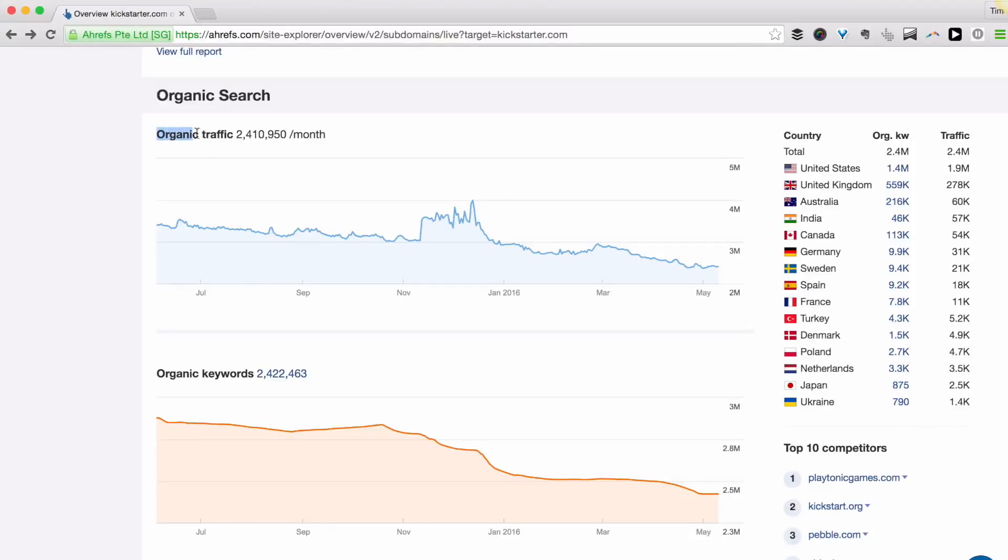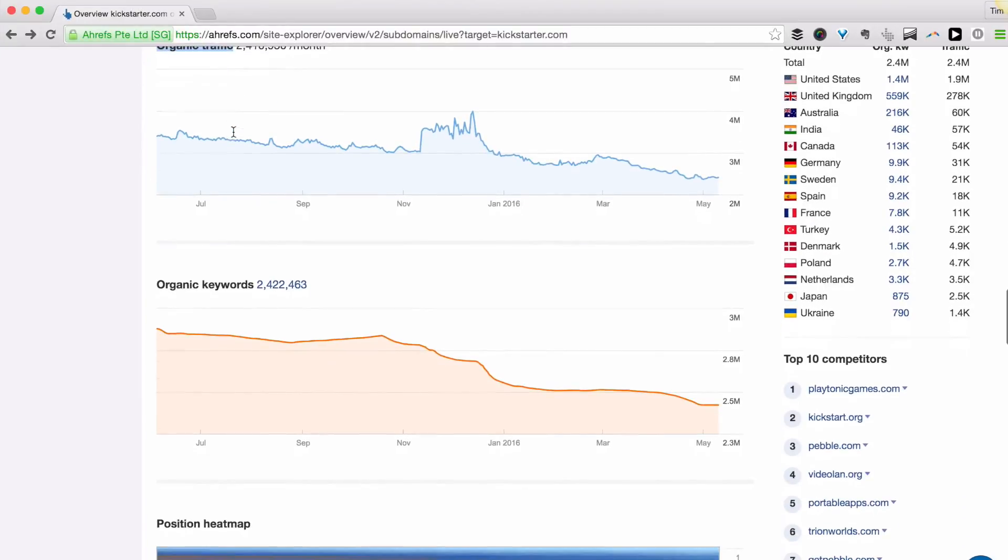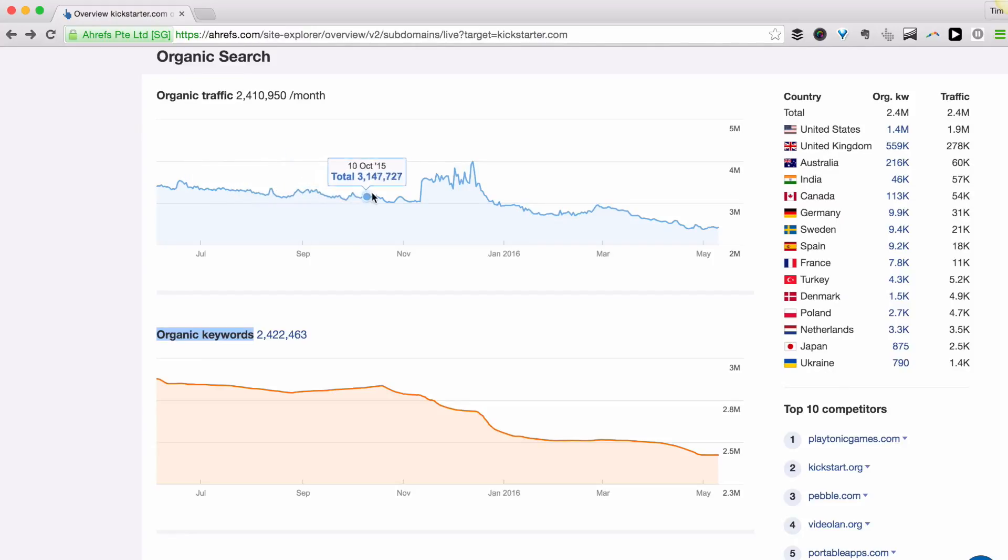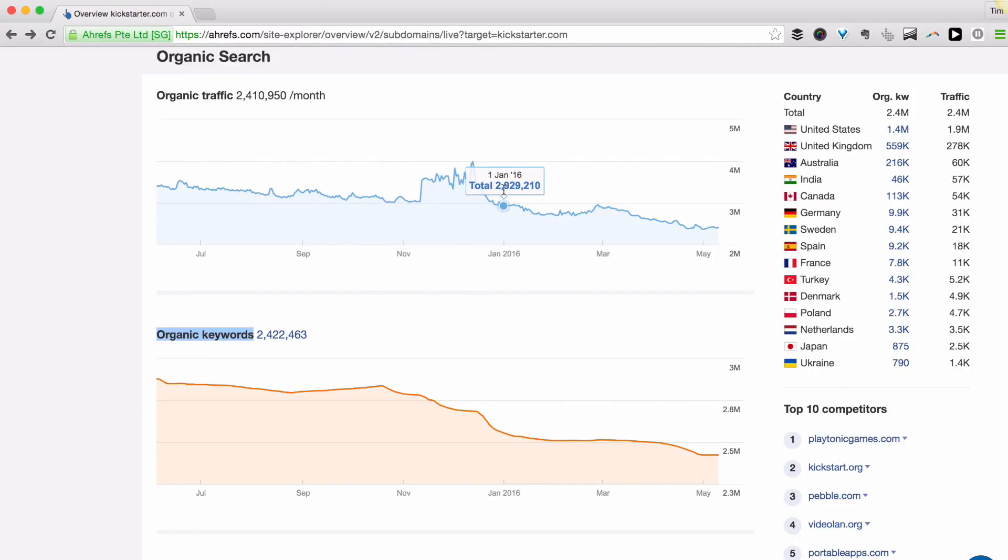These graphs show you the estimated monthly search volume of a given website over time and the number of keywords that they are ranking for in search. Because we update both of these graphs daily, you can get a pretty accurate picture of how well the site is doing in organic search over time.